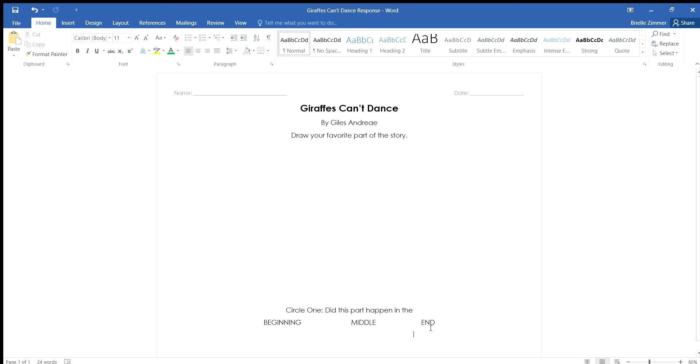You need to go back now and think of what your favorite part of this story was. Draw a simple picture the best you can and then circle whether it happened in the beginning of the story, the middle of the story, or the end of the story.